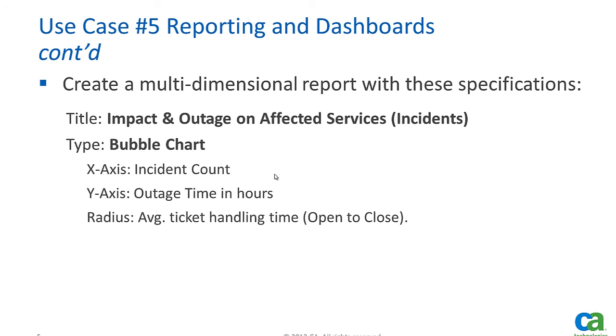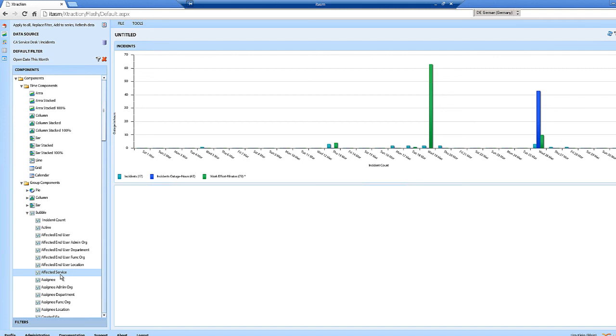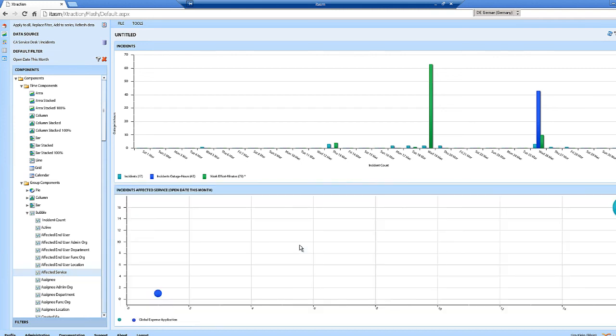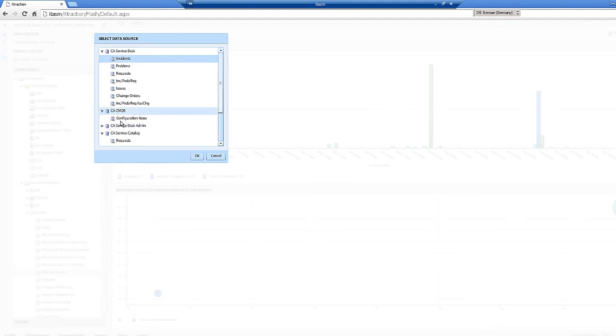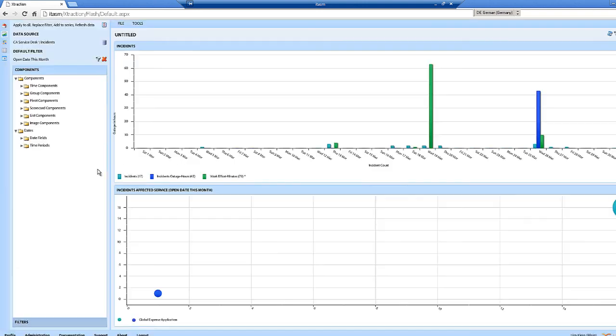Now, let's look at a different graph. We're going to do a bubble graph. On the x-axis, we'll do the incident count. On the y-axis, we'll do outage time in hours. And the radius will be the average ticket handling time. So the ticket handling time from open to closed. Let's look at affected service. Let's drag and drop that here. Open date this month. We're looking at incidents. We can change incidents to problem changes, search catalog, from request, CMDB, configuration items. We're going to keep it to incidents. But we can show the different data sources there.